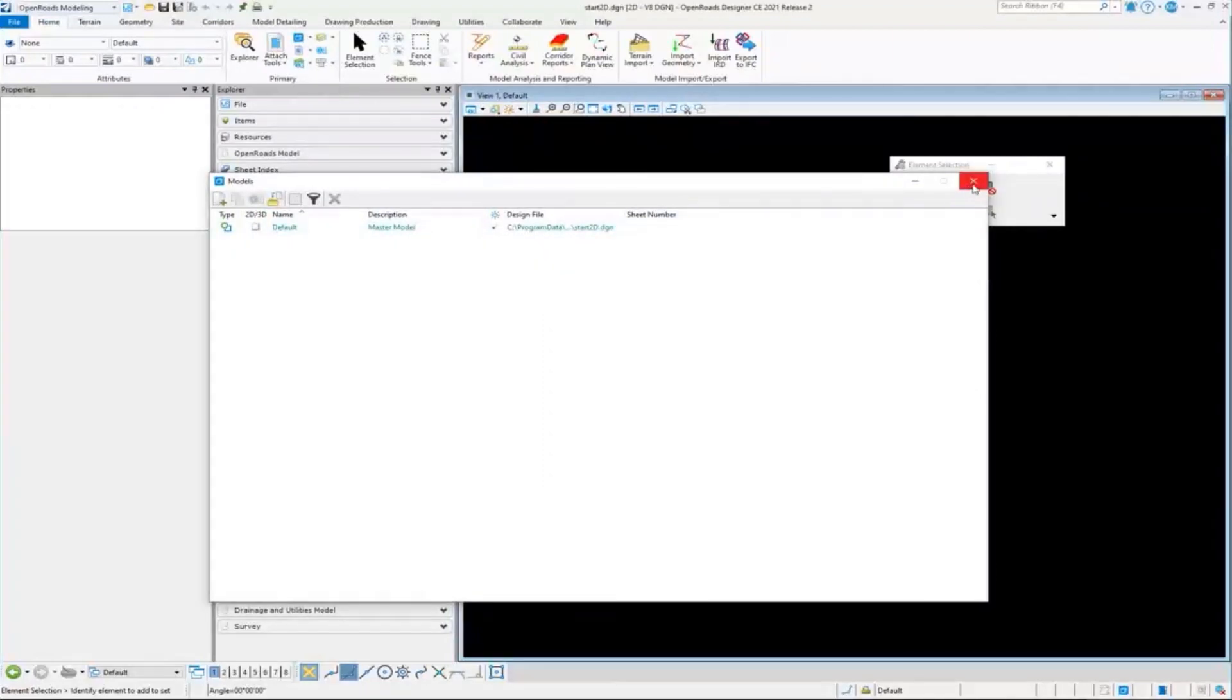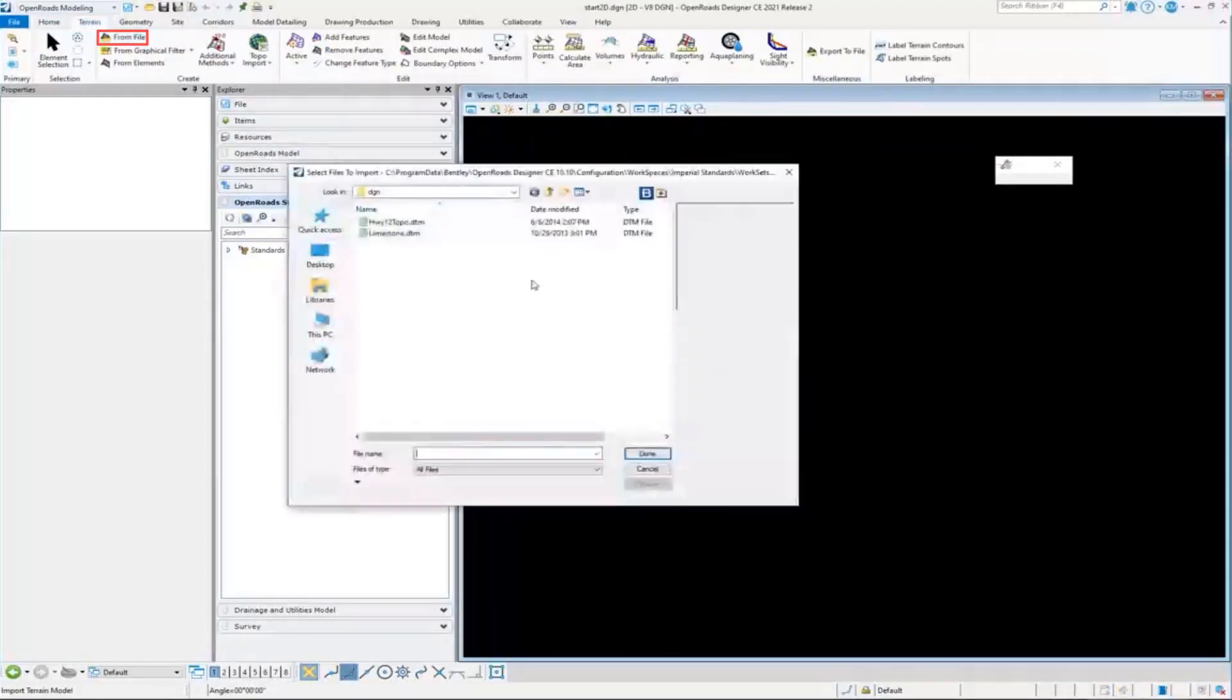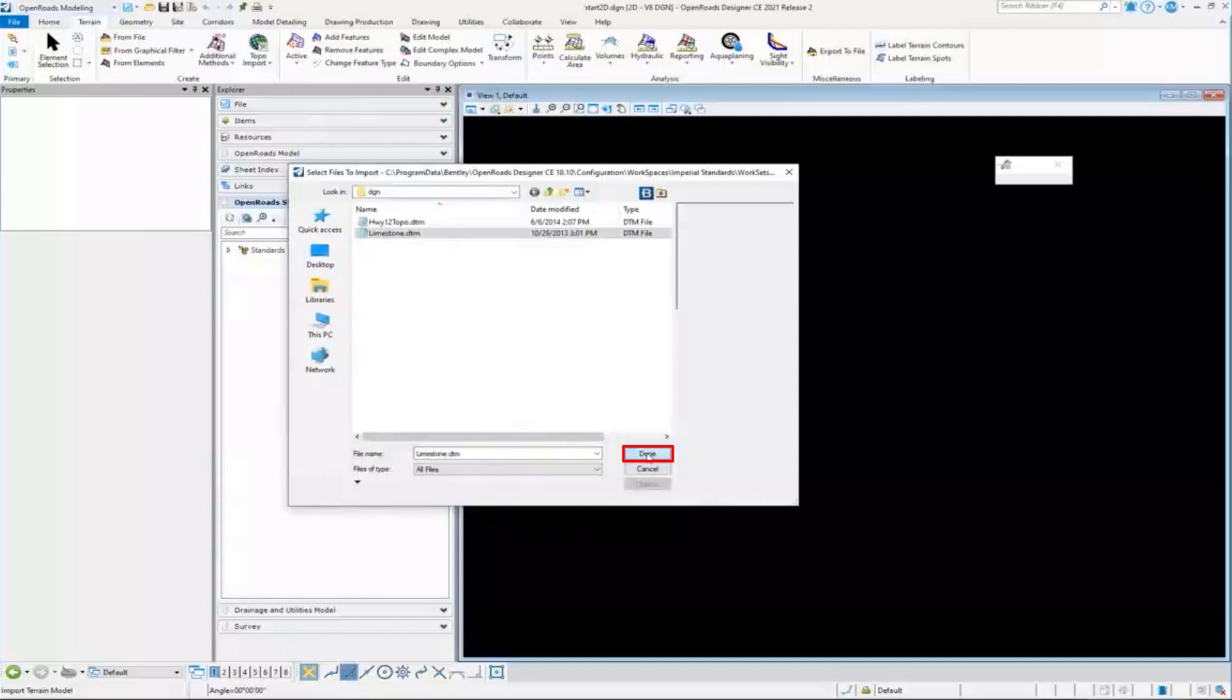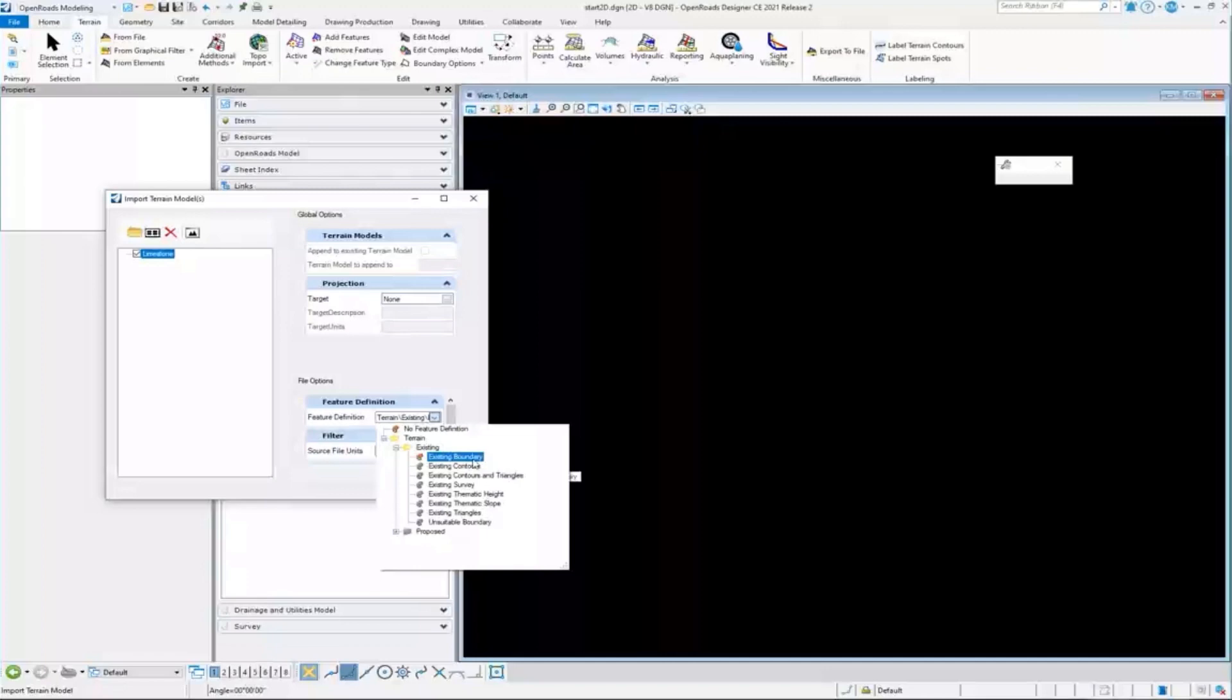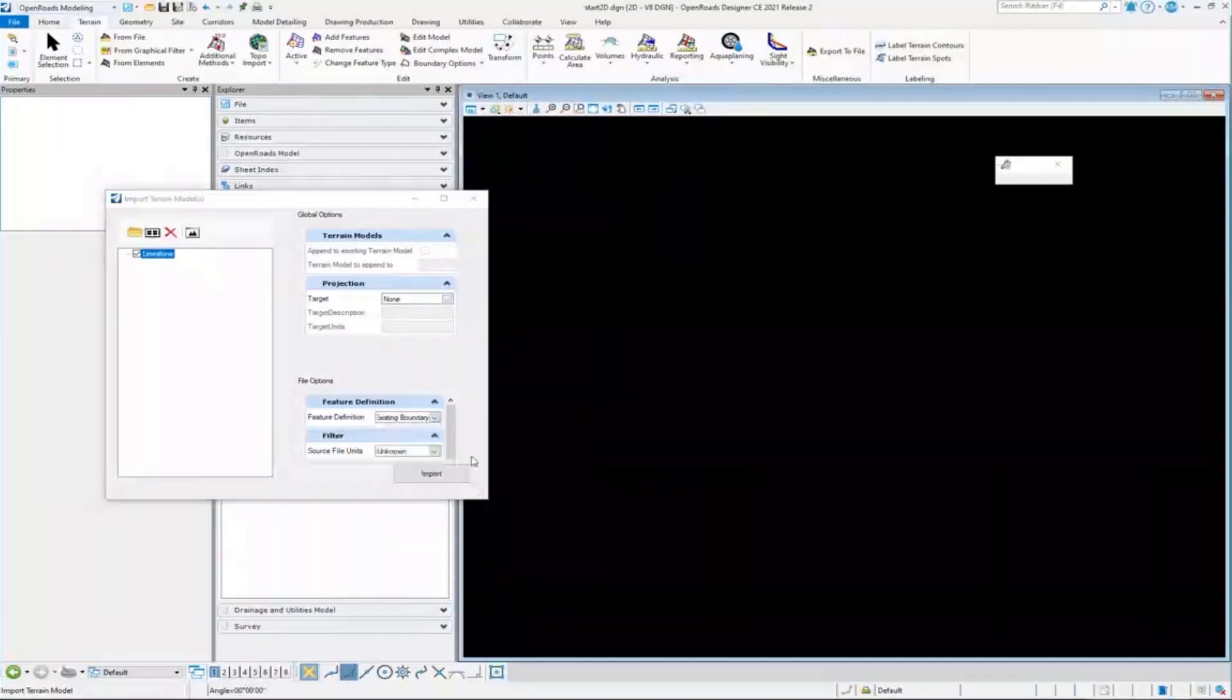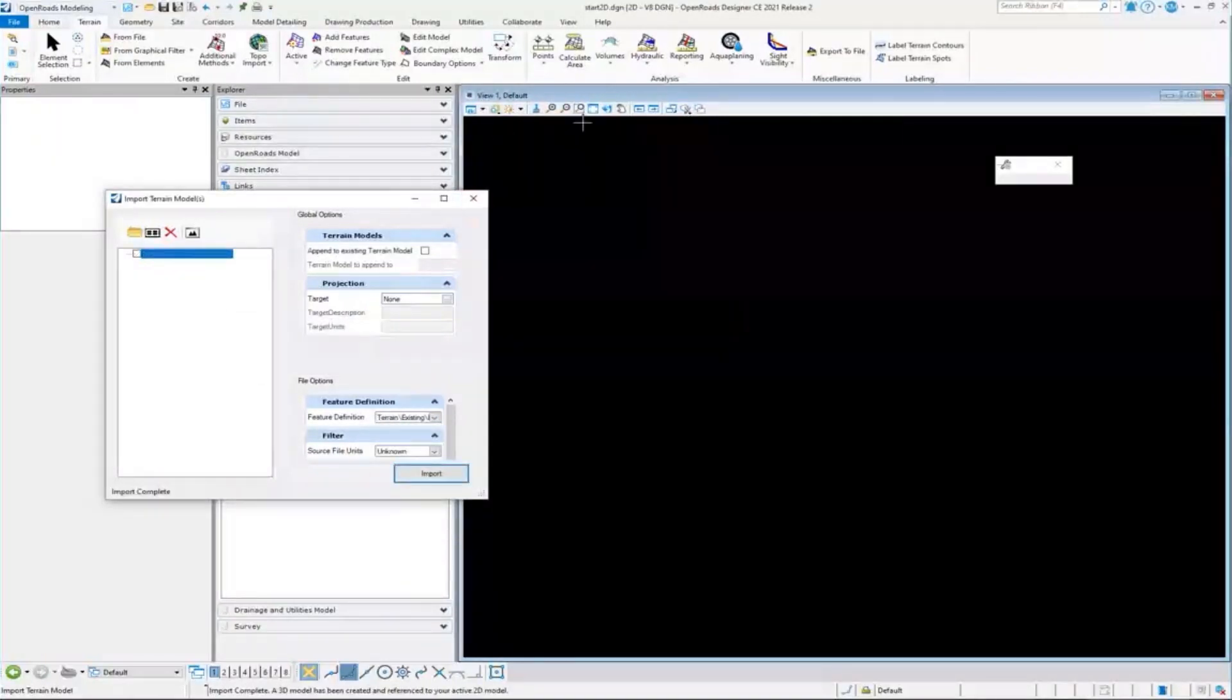So in this case, I'm going to do exactly what I did before. I'm going to import a terrain from file. I'm going to grab that limestone DTM, and I'm going to use that same feature definition, that same boundary feature definition, just so I don't clutter up my view. And I'll say import on that.